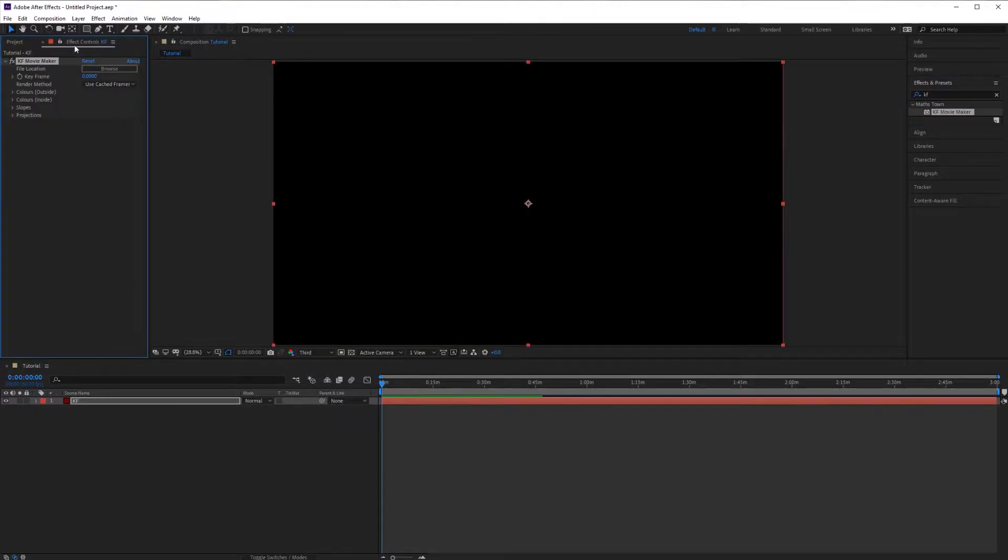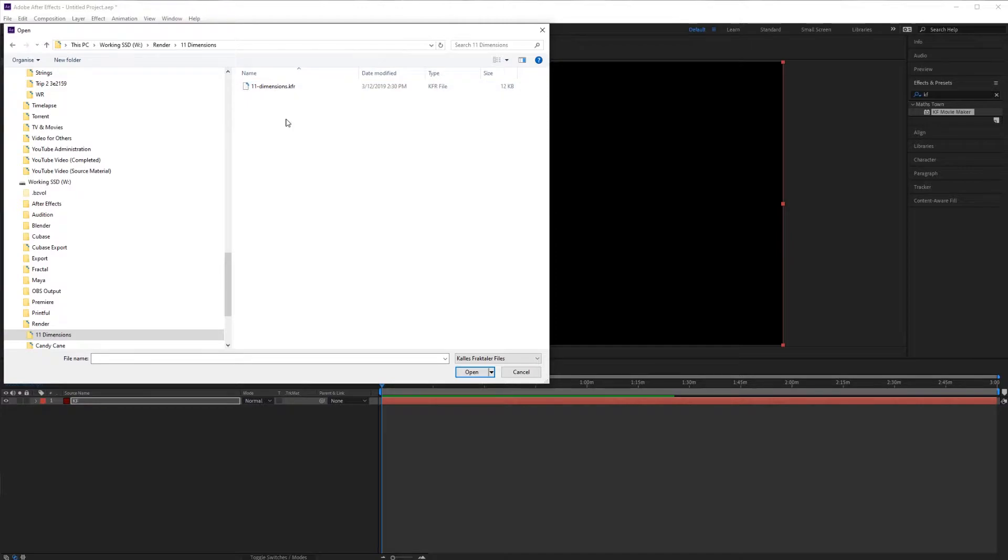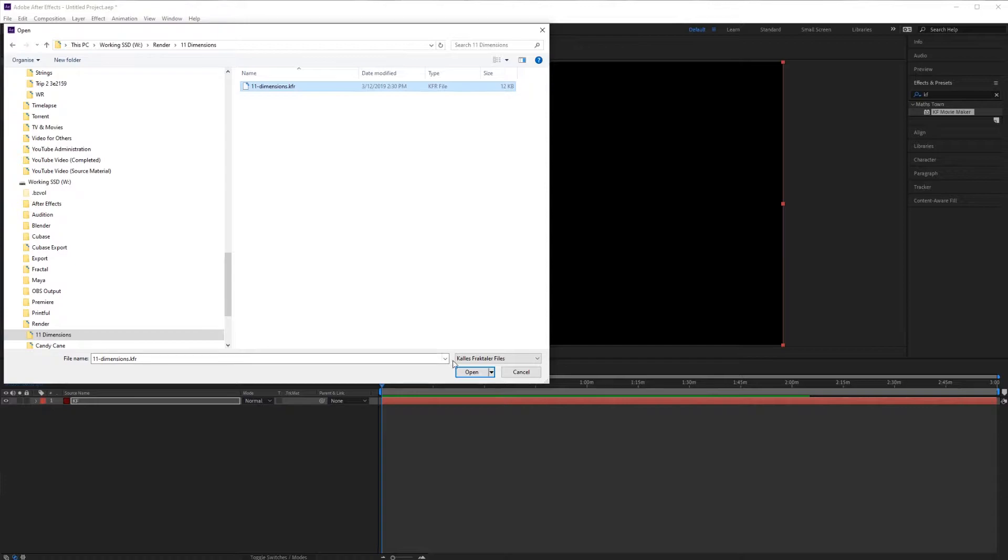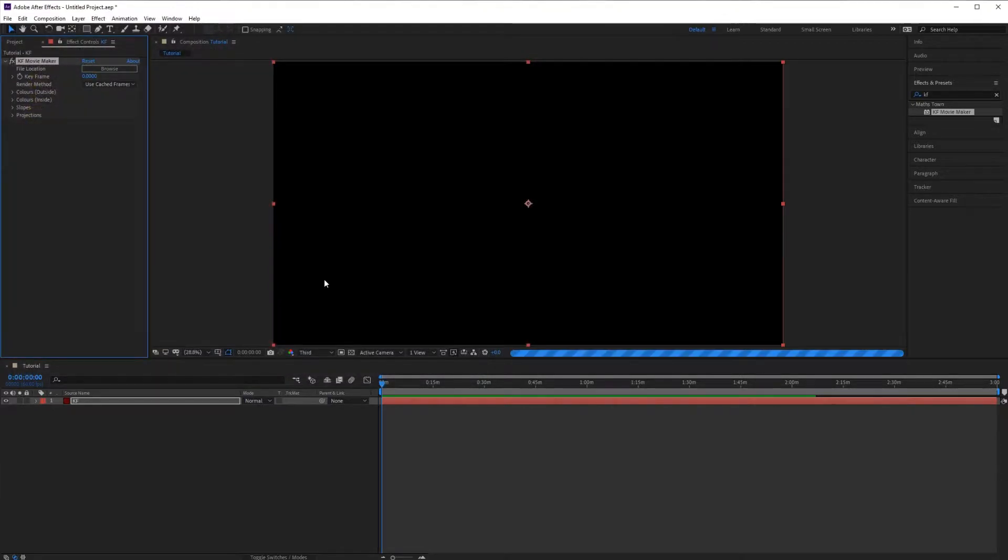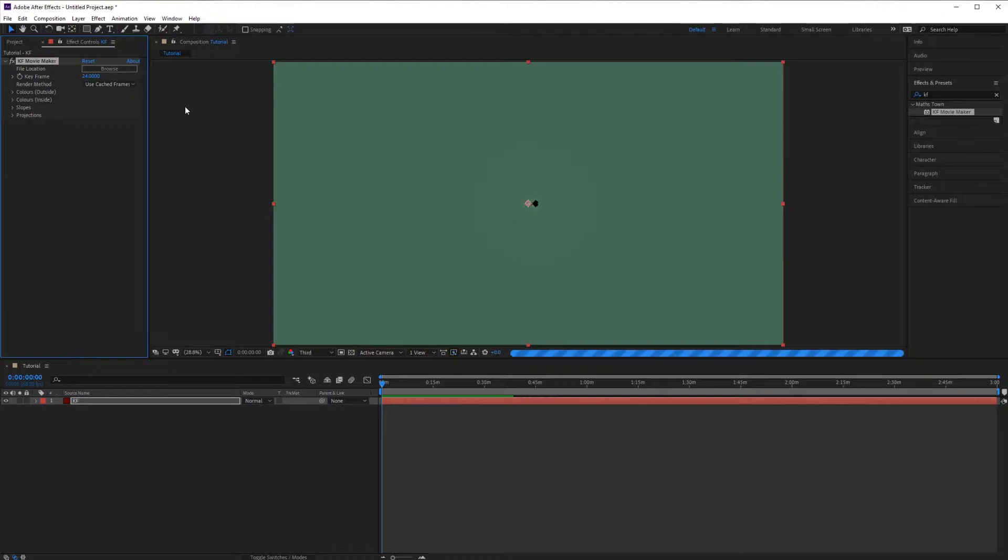Under the effects controls click browse. Find the KFR file that we exported earlier. You will see that After Effects has now loaded the first image of the sequence. We can change the keyframe value here to view a different image.